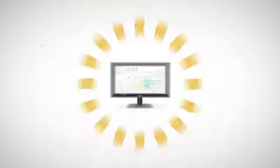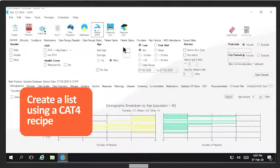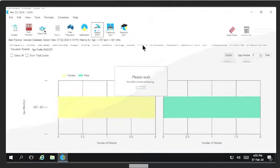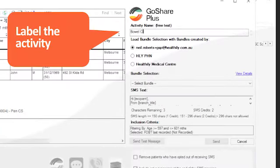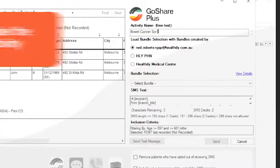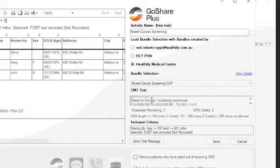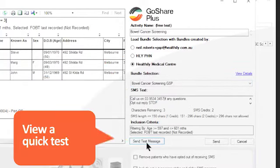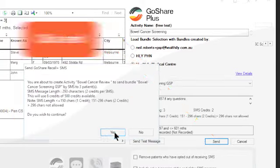GoShare Plus is easy to use. Create a list using a Cat4 recipe or your own criteria. Click on the GoShare Plus icon, label the activity, select your content bundle, customise your message, view a quick test and click send to your patient list.